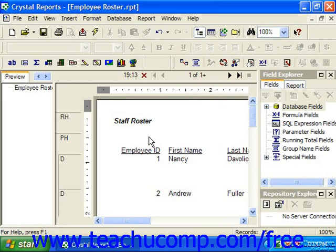There are also times when Crystal Reports will automatically refresh the data within the preview. If you add more data fields to the report, it will automatically refresh the preview the next time you view the report preview.